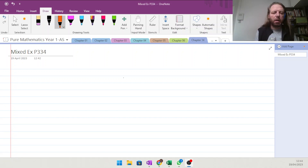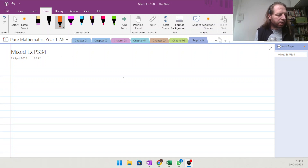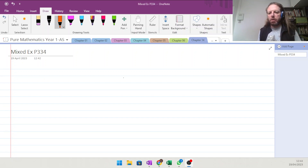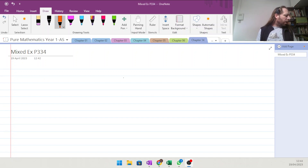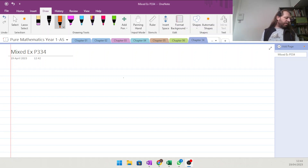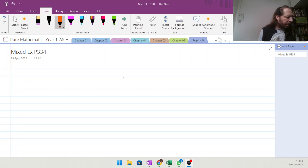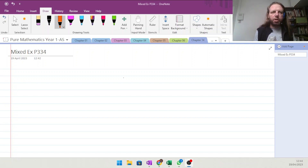Here we are then, at chapter 14, the last in the book. Fair few videos done for this. Looking at mixed exercise — 17 questions I think, and the challenge question in this exercise. So we should make a start.